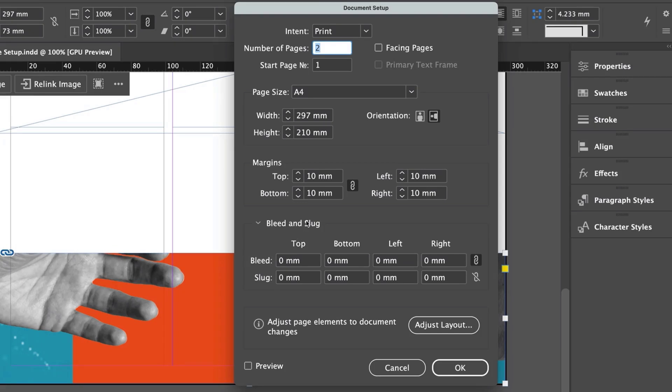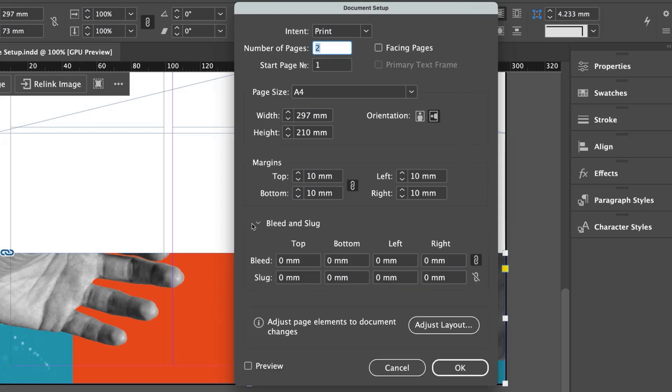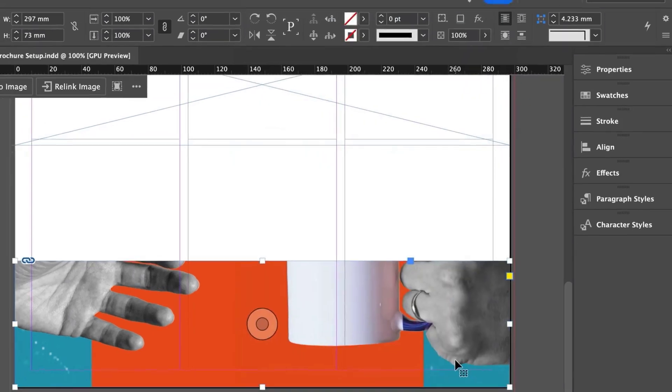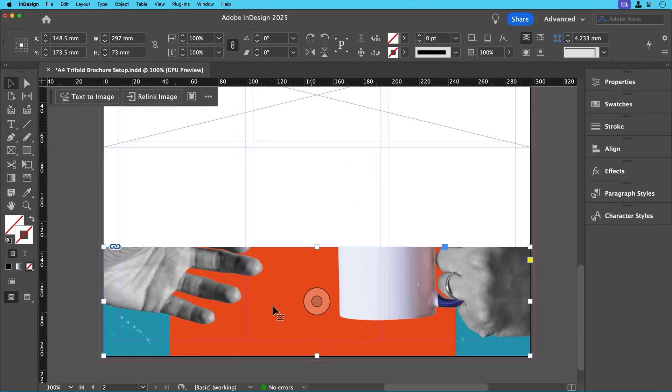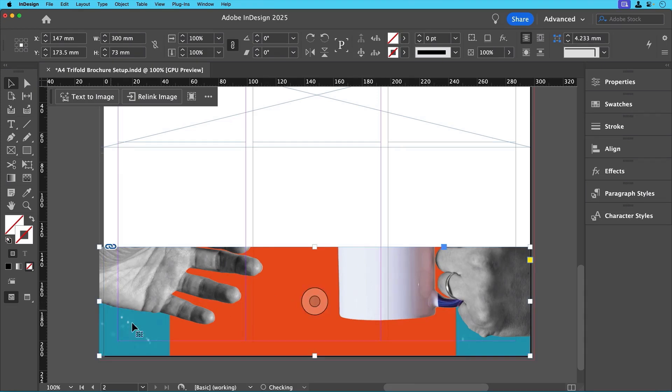In the document setup window, find the bleed and slug section, then set the top, bottom, left and right bleed to 3 mil and then click OK. You'll see that a red outline will appear around the document. This ensures that the image doesn't have any white edges when printing. Now we'll slightly increase the size of the lower image frame so that it extends to the bleed guide.